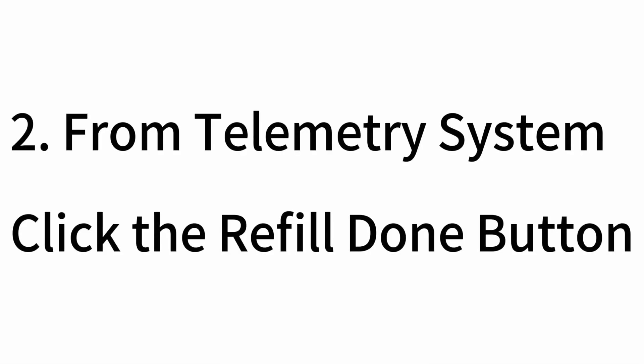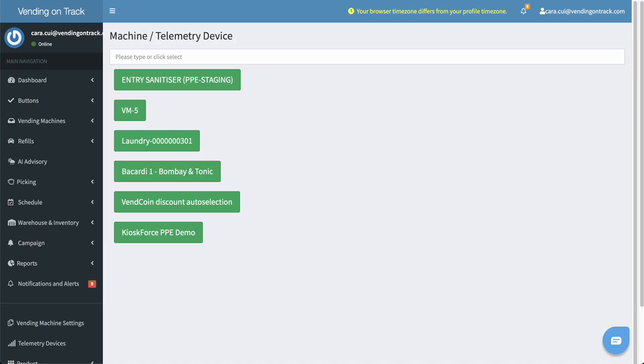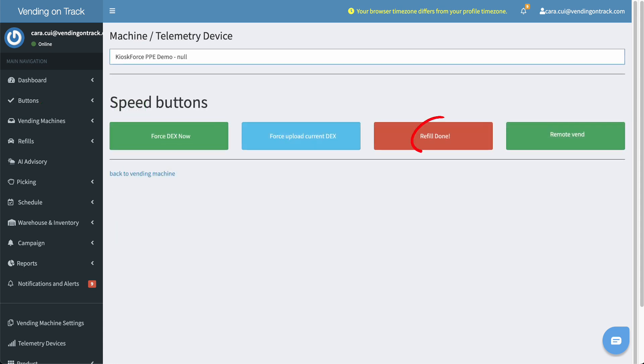Secondly, from Telemetry System. In the Telemetry System, go to the Buttons page, choose the machine and click the Refill Down button.